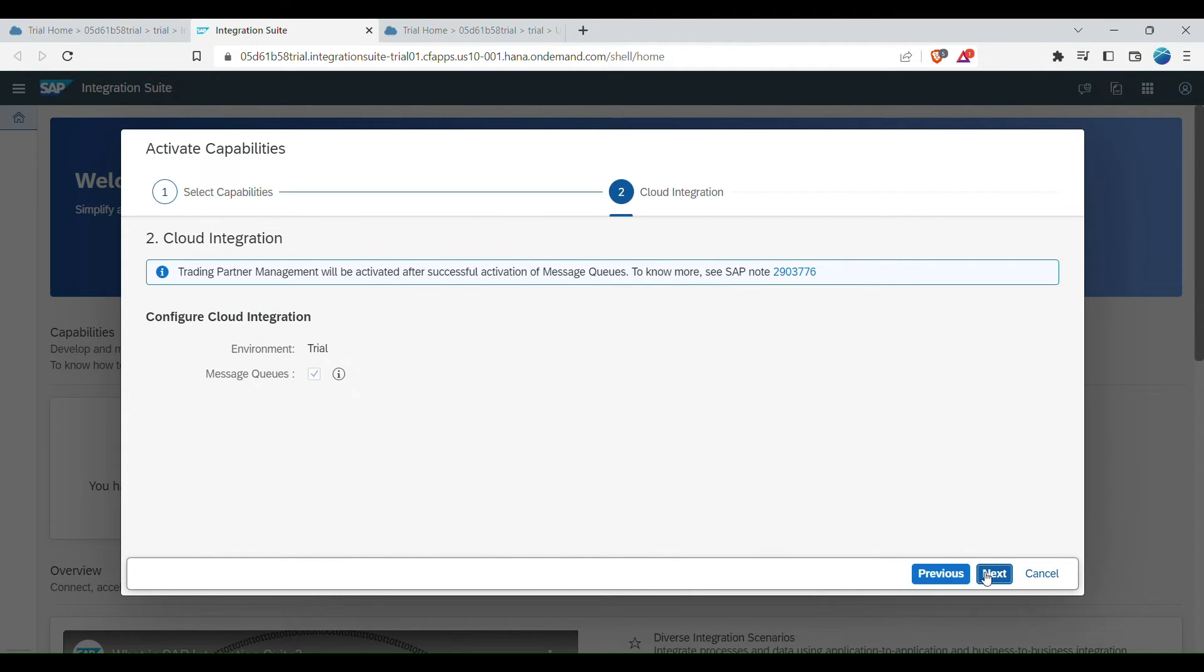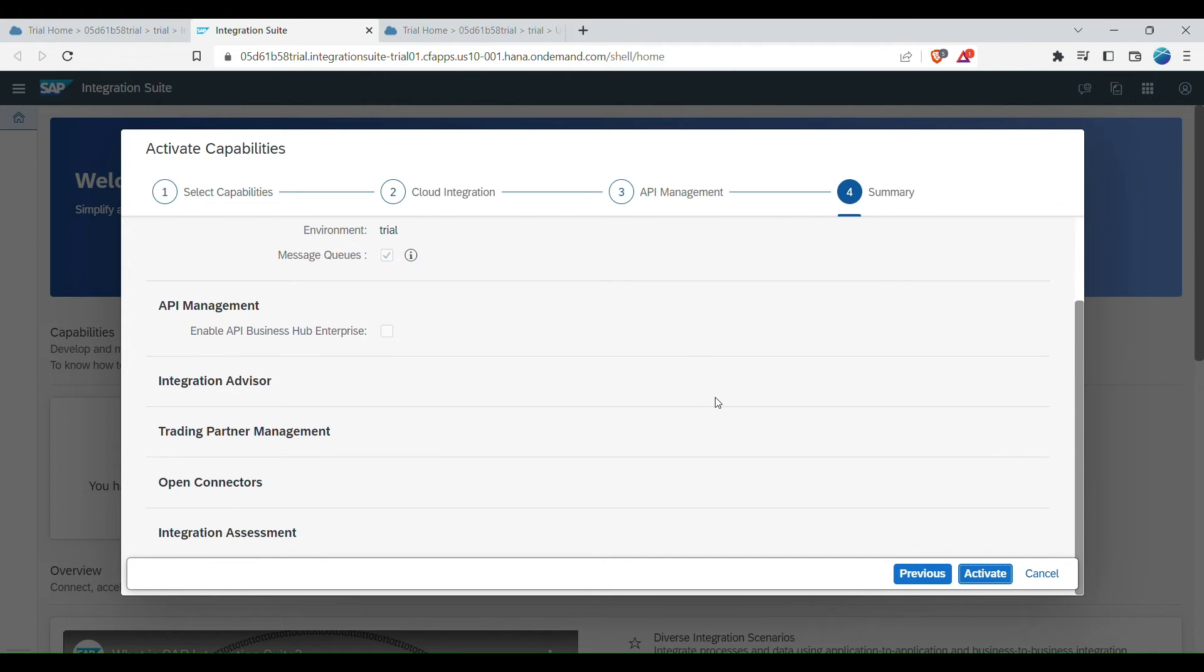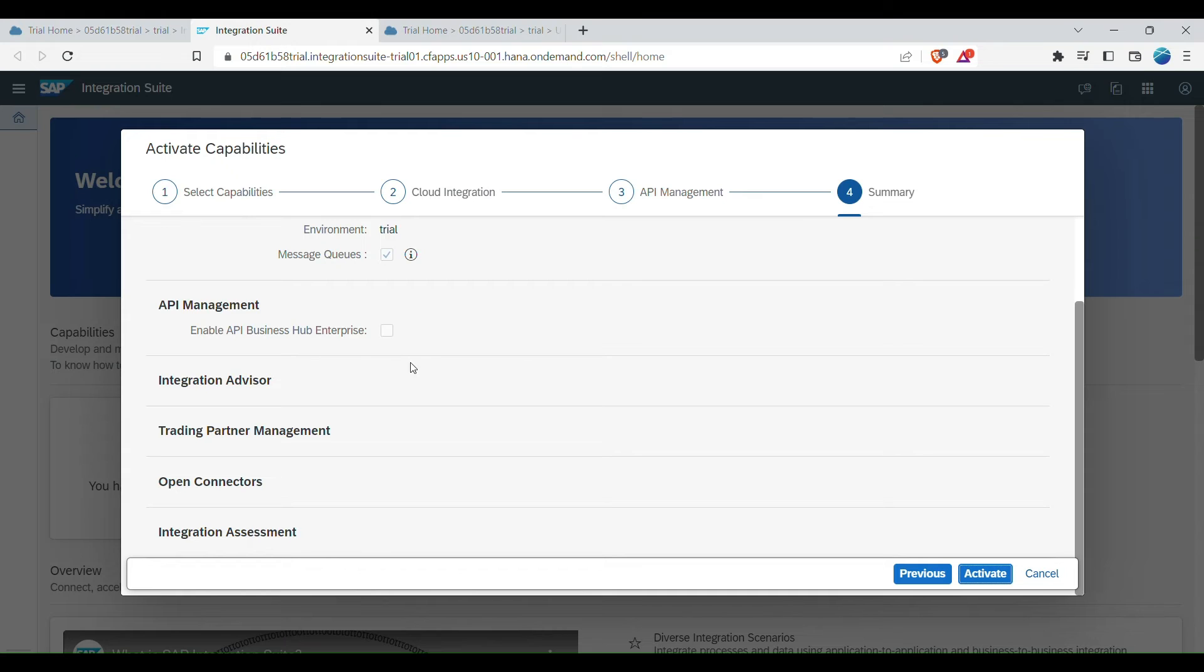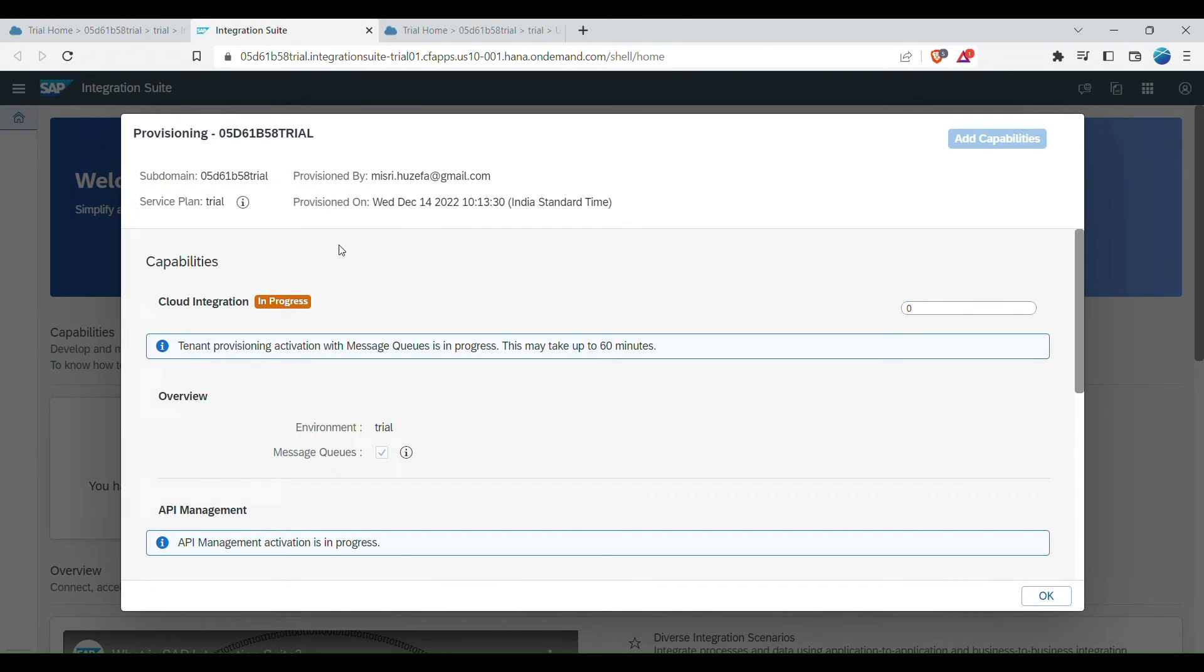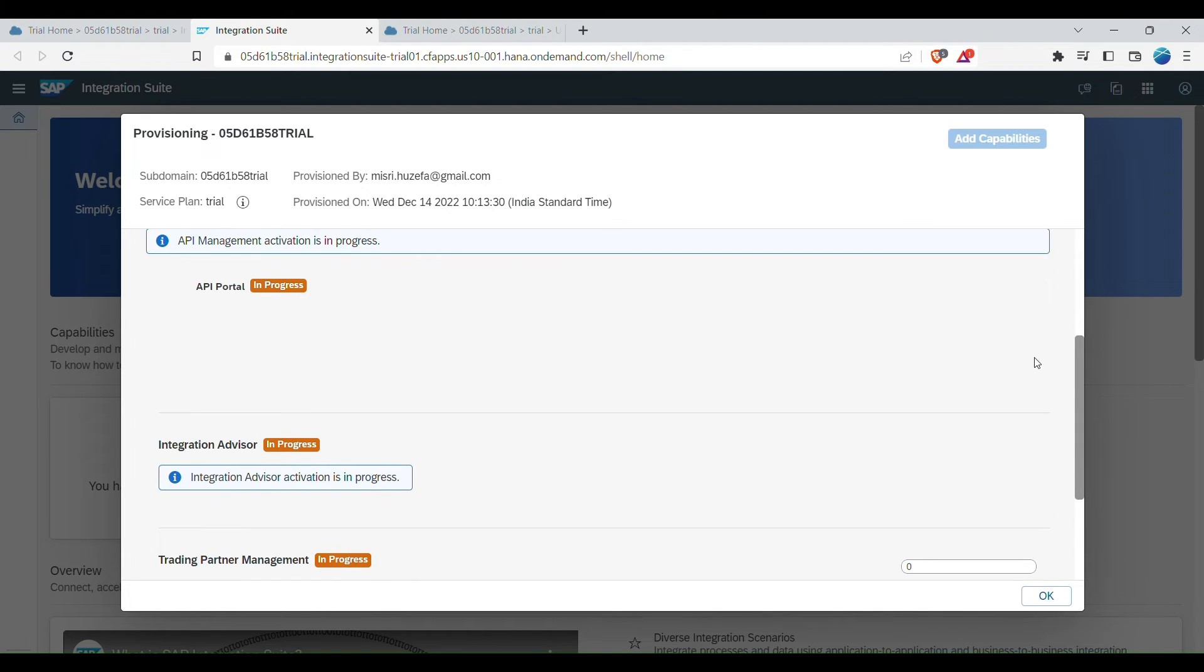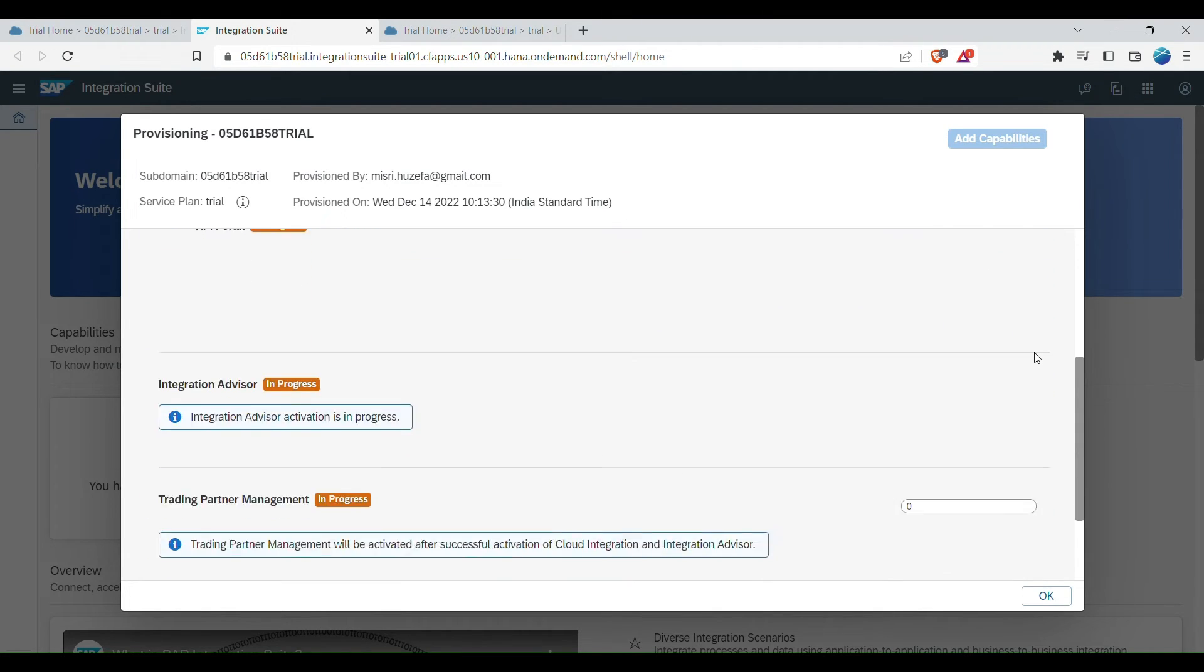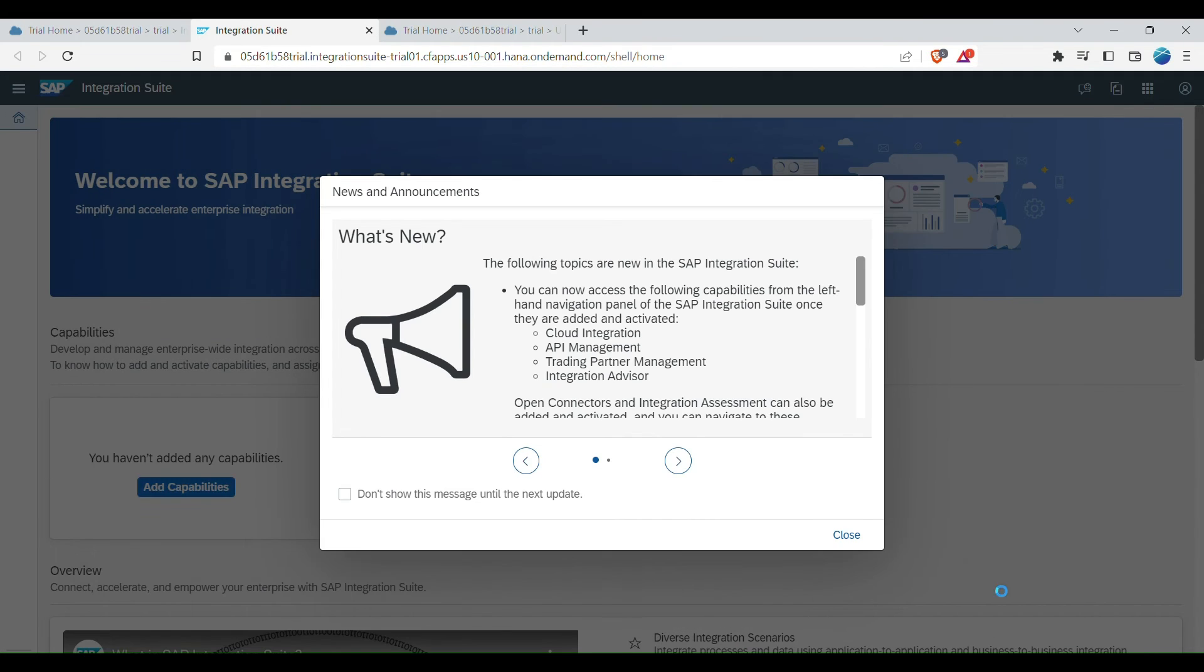Now next messaging queue, is also, let's subscribe to that too. And then next, configure API management. We are not doing that. And next, open connectors and integration. So you can just click on activate. So once you select all the capabilities for our integration suite, it will take some time and you can see the progress here. It takes around some time before all the capabilities are added. So just click on OK and close.